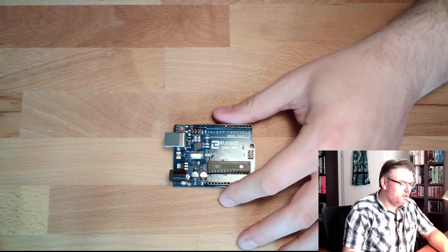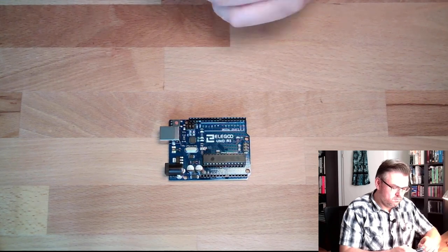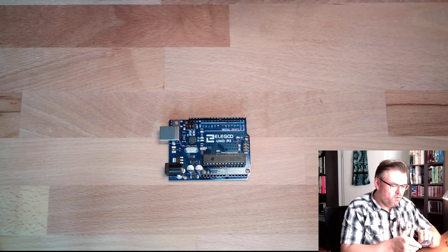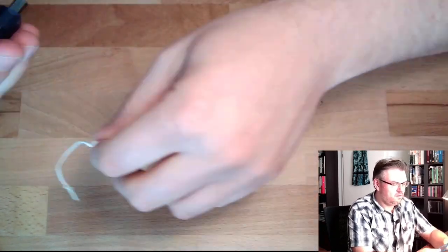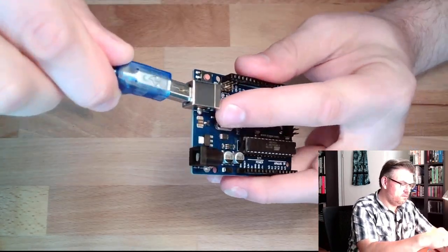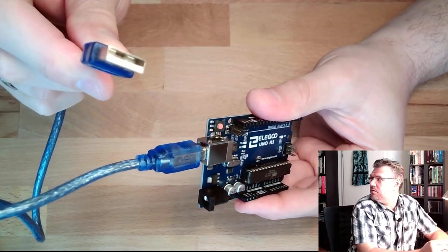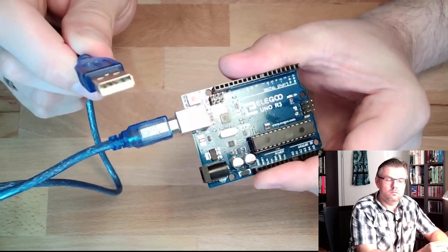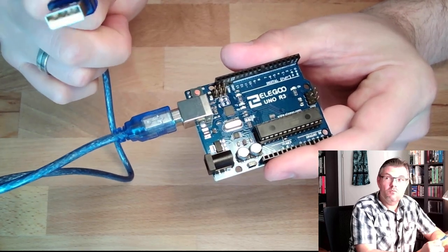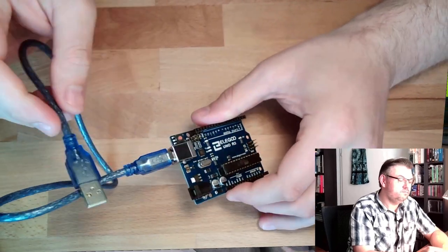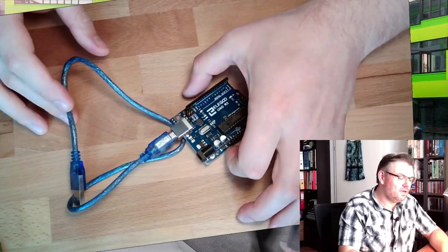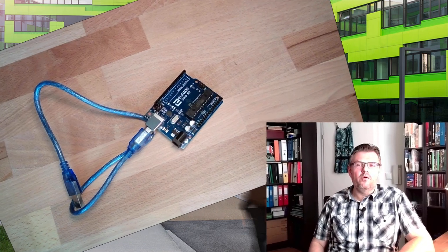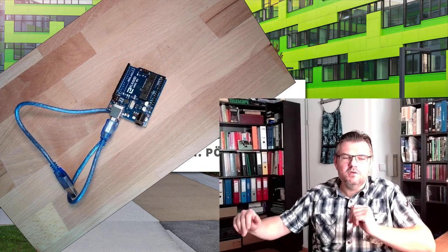And if we want to connect it to our computer, we just have to use this cable here. Plug it in here, plug it in on the other side of the computer. And then we're good to go. However, to be really good to go, we also need to use some software, some programming software. We need to have some method how to get the software we want here on this board. Some sort of loader or something like this. And also a possibility to code our stuff, to write the source code.